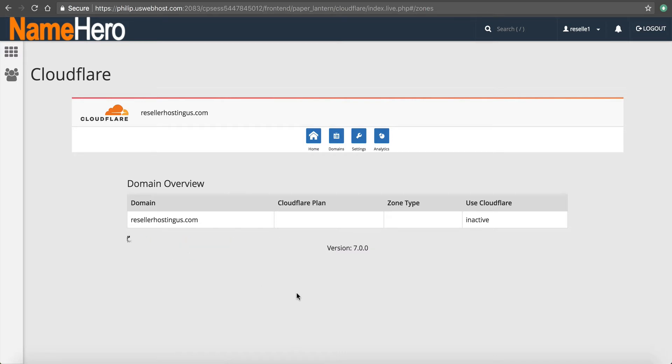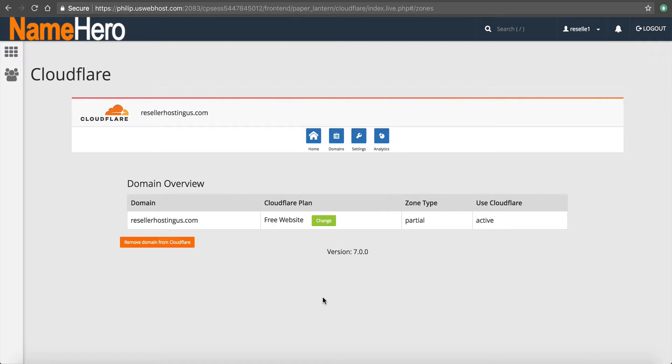So I'm going to click provision with CNAME setup. And this way, I don't have to change my name servers. So I'm going to click that. And you can see now it's activating the zone type partial. Use Cloudflare active.